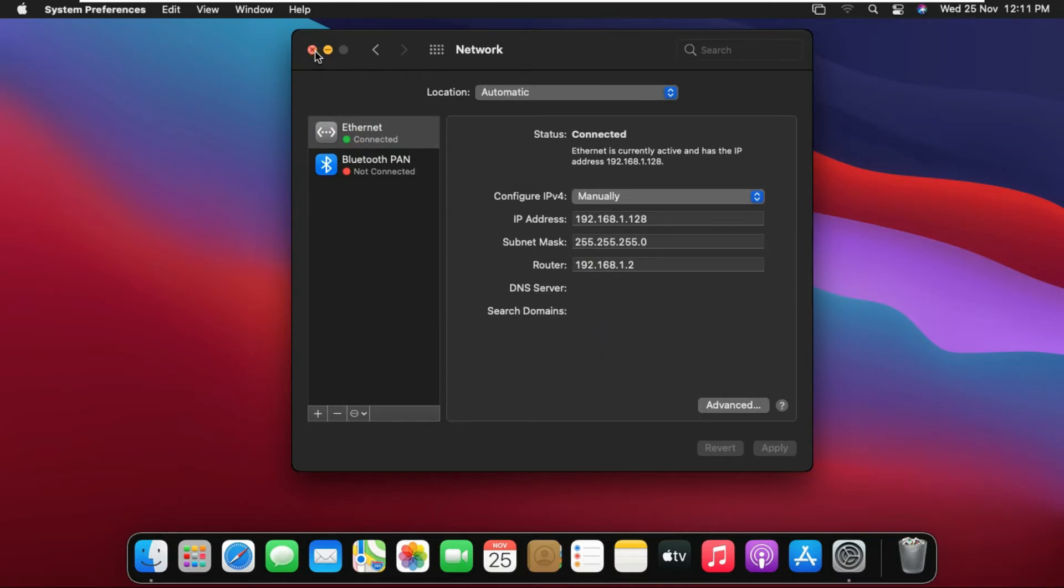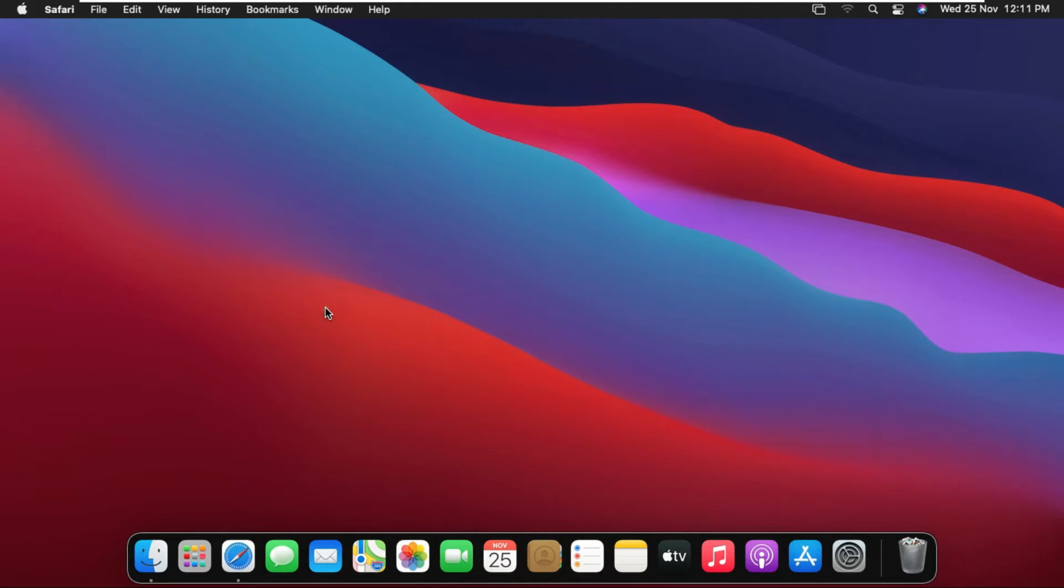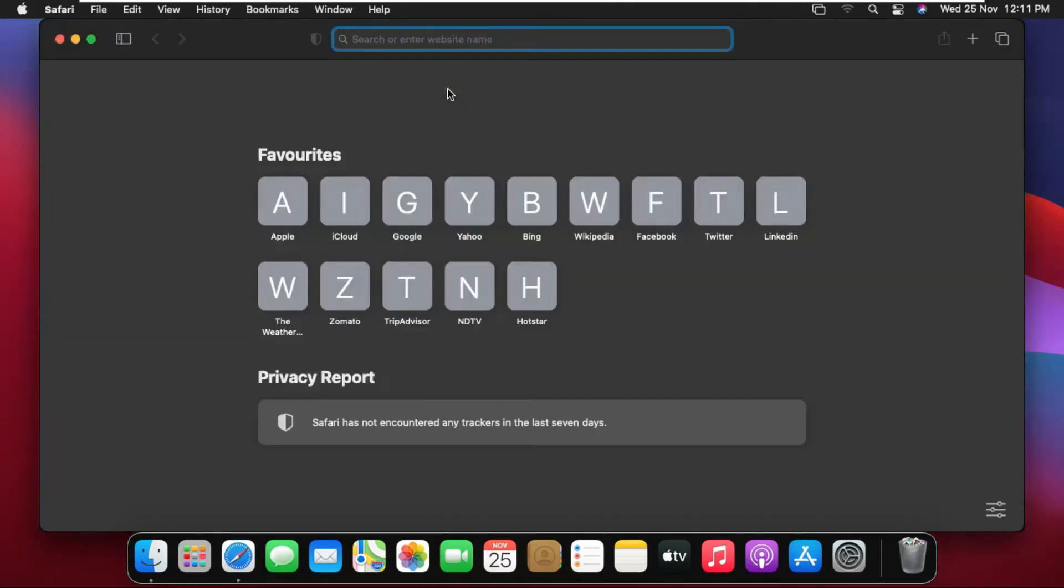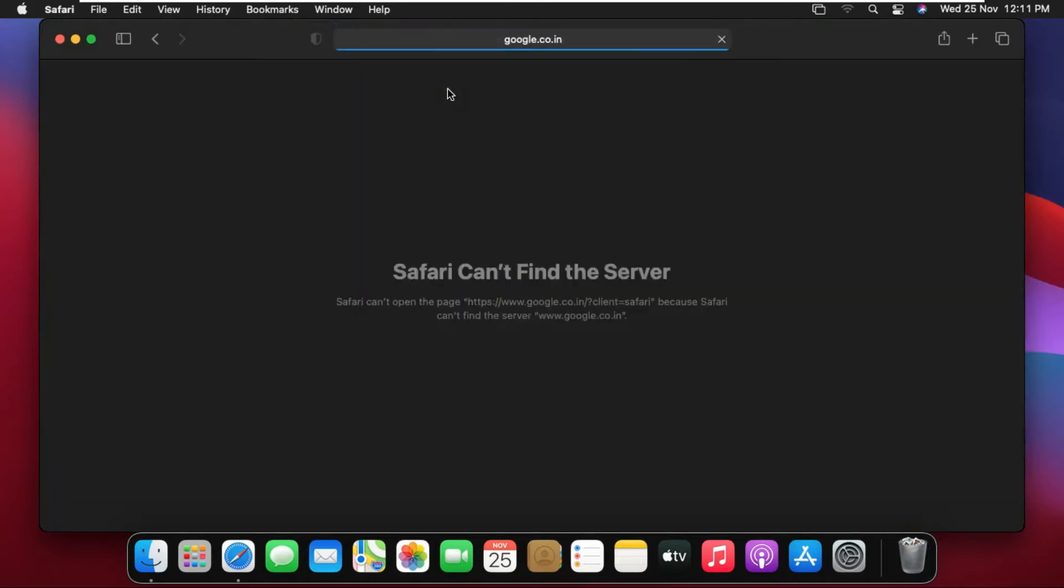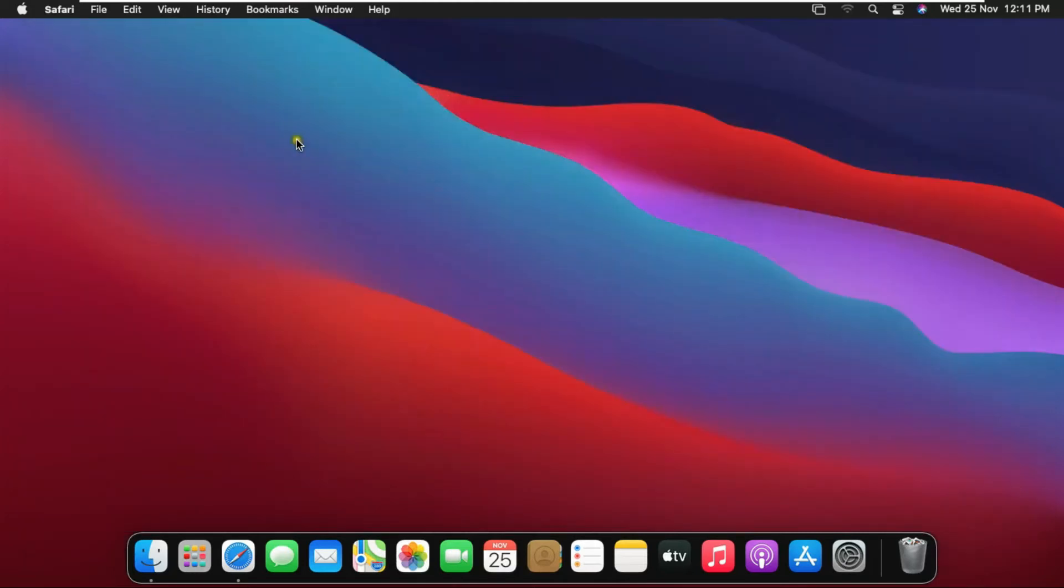Close network console and open Safari browser. I am opening Google's website in the browser. Site not opening on browser. This means our internet is not working. Our internet is not running because we set the manual IP address but we did not set the IP address of the DNS server.